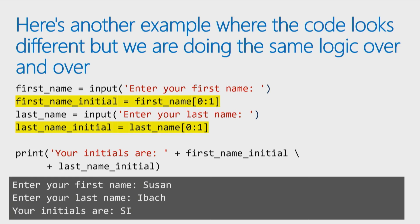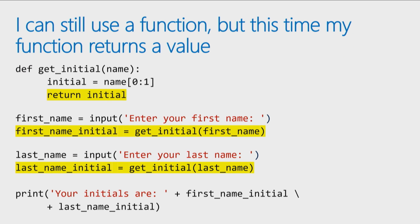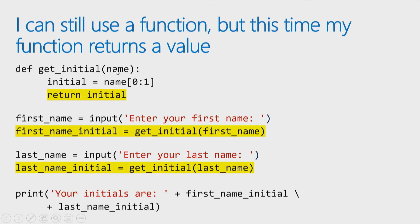So the code at first glance doesn't look the same, but if you think about the logic that's happening, both the highlighted lines of code are achieving the same task. They're taking a string, and asking for the first letter from that string. I can move this to a function as well, but it's going to be a slightly different syntax, because now I want to have a function which accepts a value.